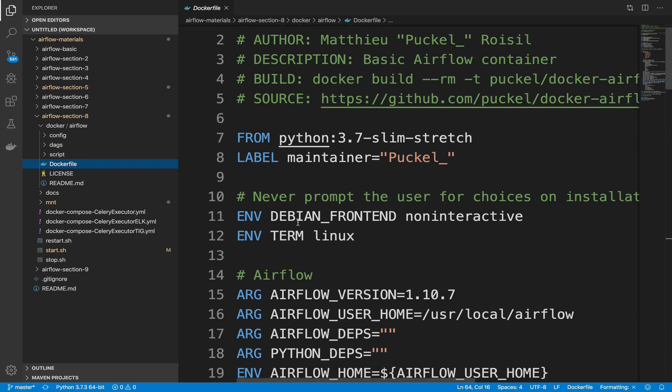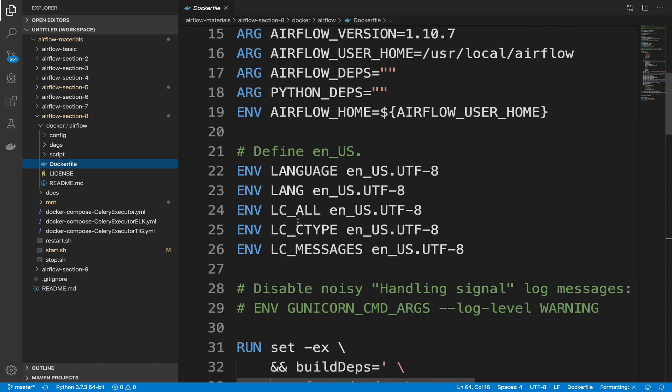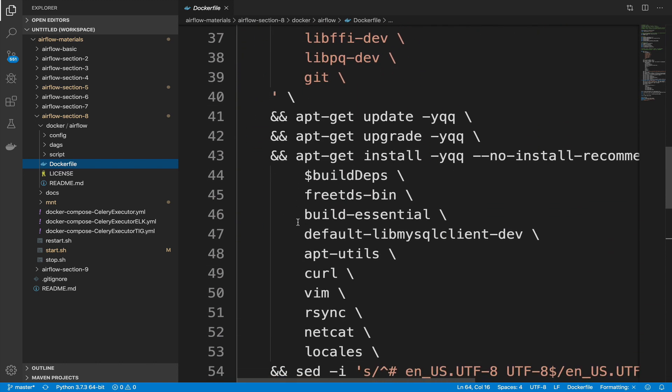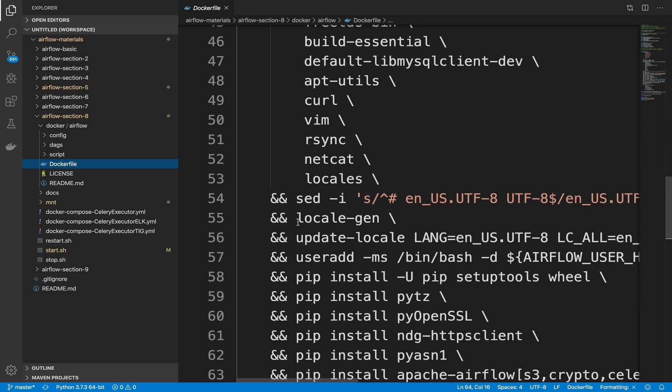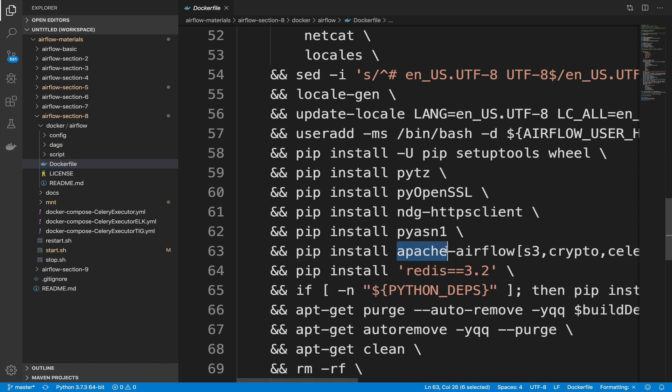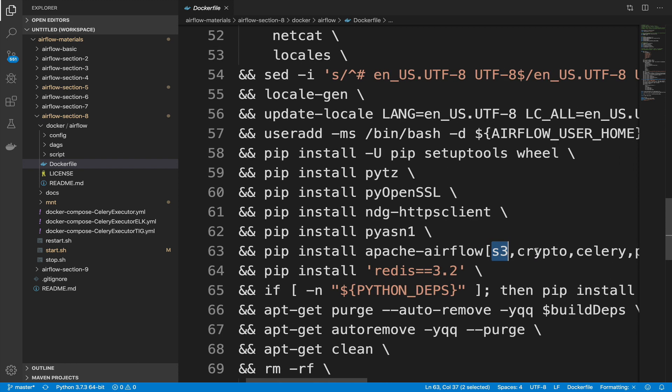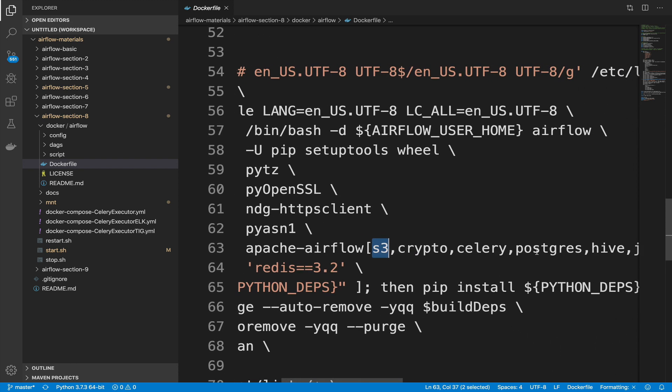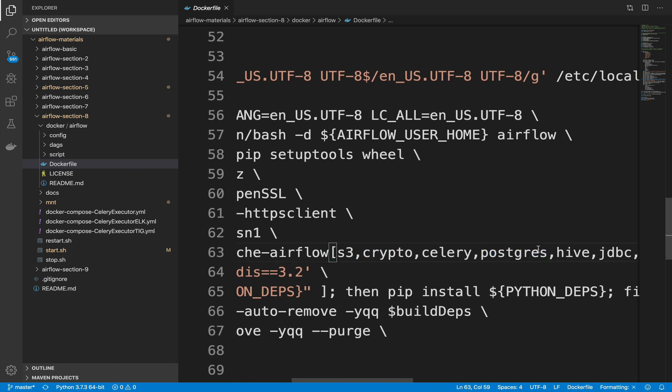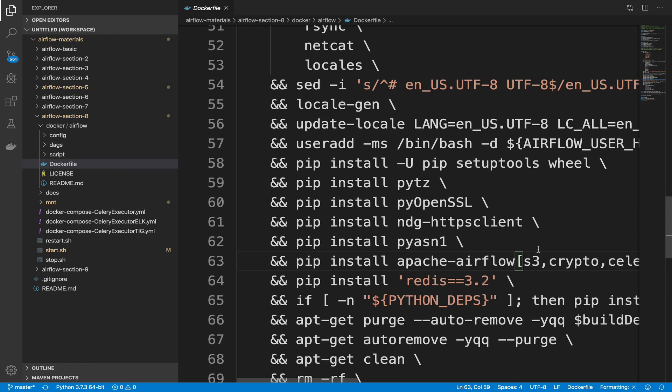Here, you have the different commands to set up the Docker container running Airflow. If you take a look at the line where Airflow is installed with PIP, you can see here, the package S3, as well as the other usual packages, such as Crypto, Celery, Postgres, and so on. So if you want to access S3 with Airflow, this package must be installed.